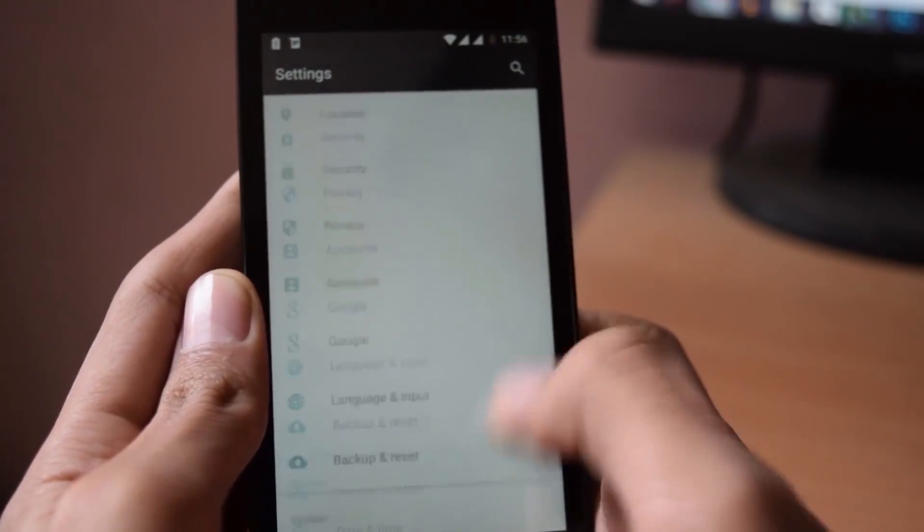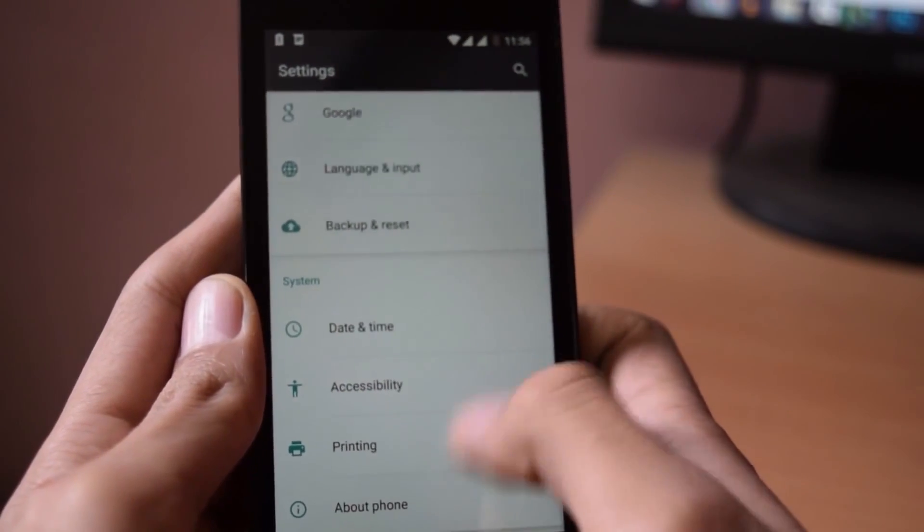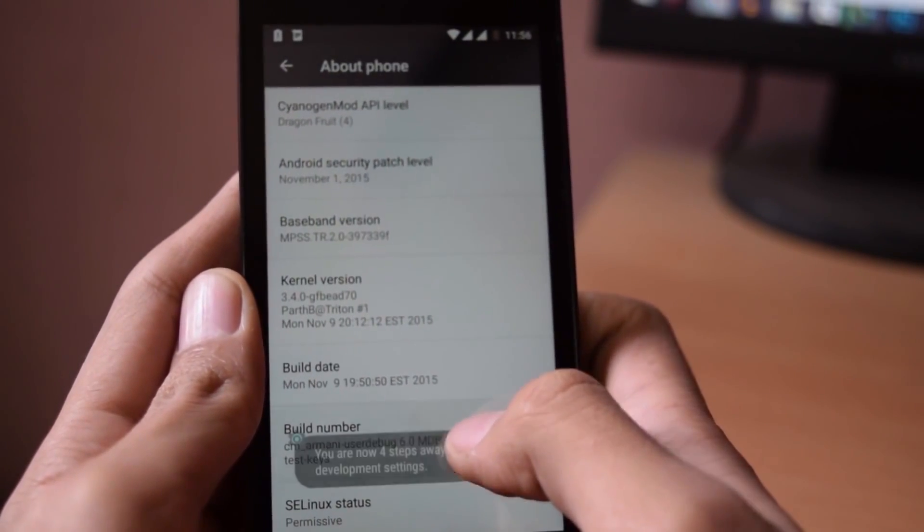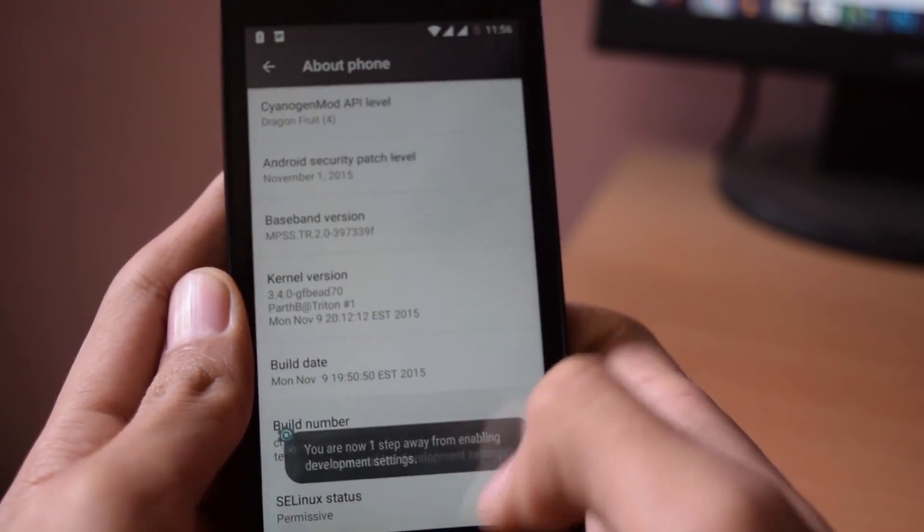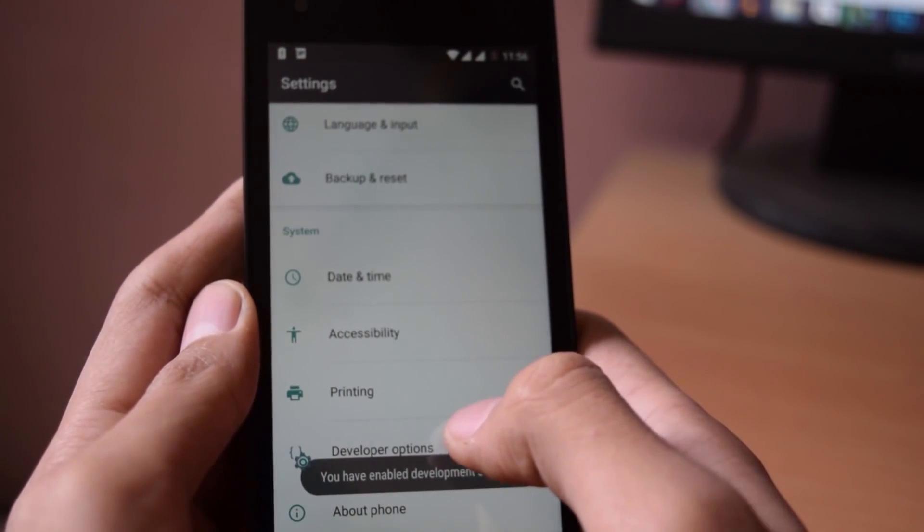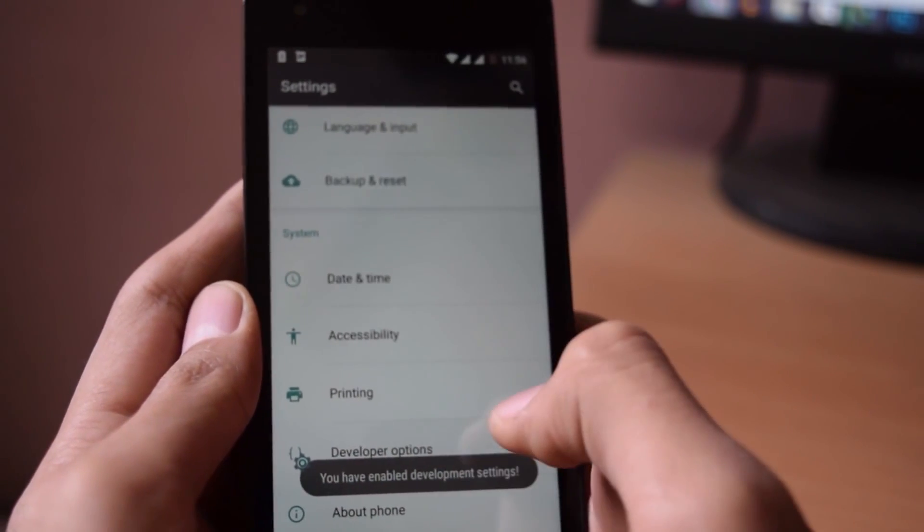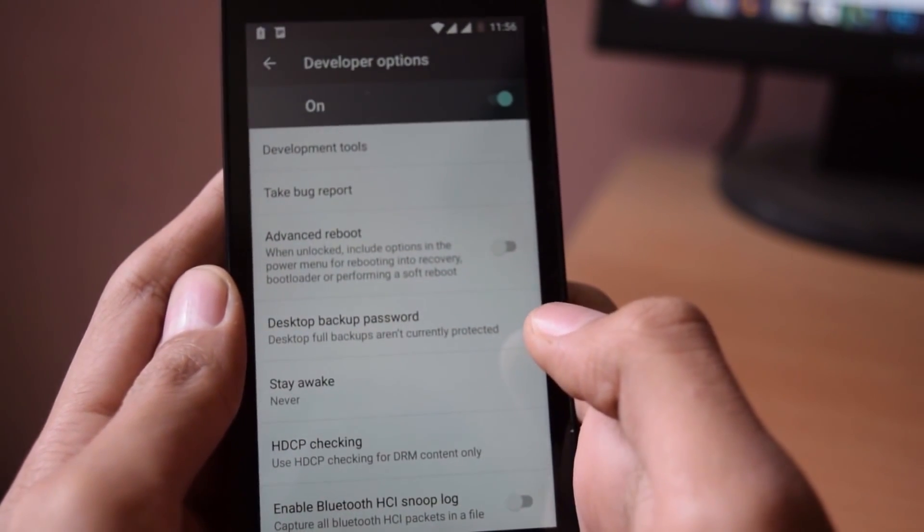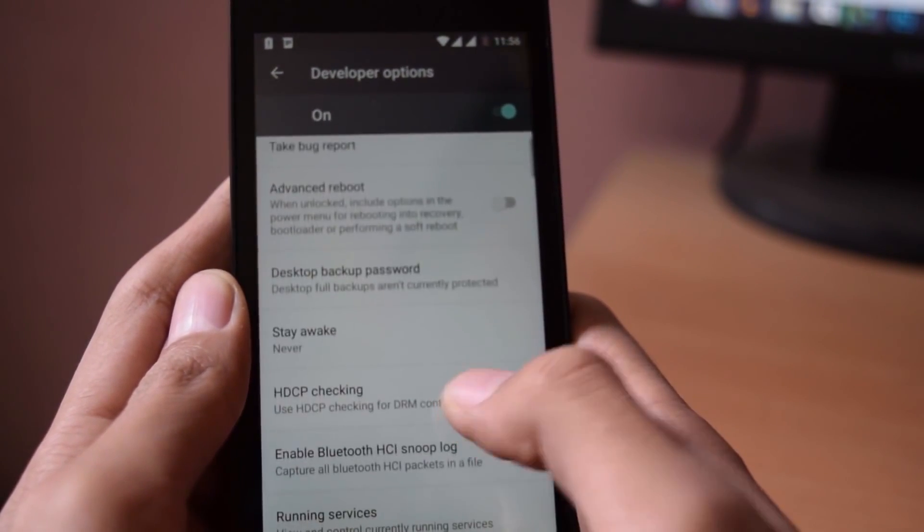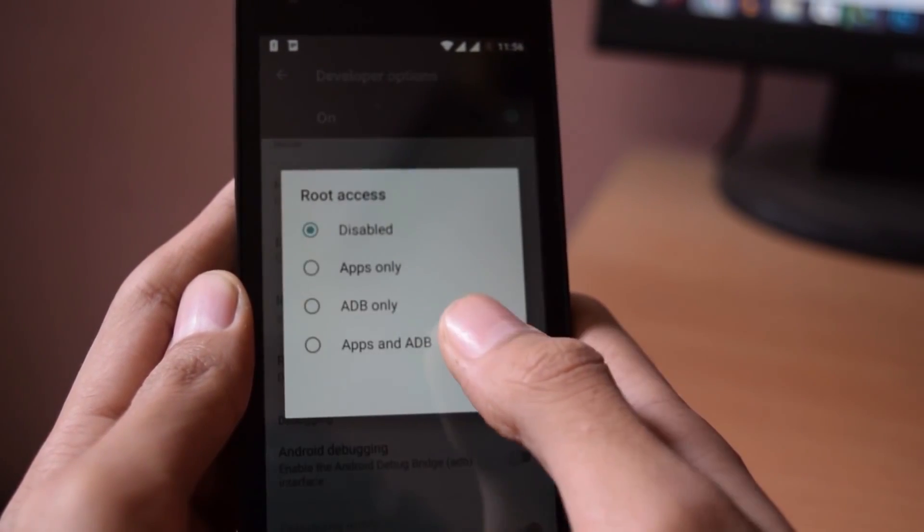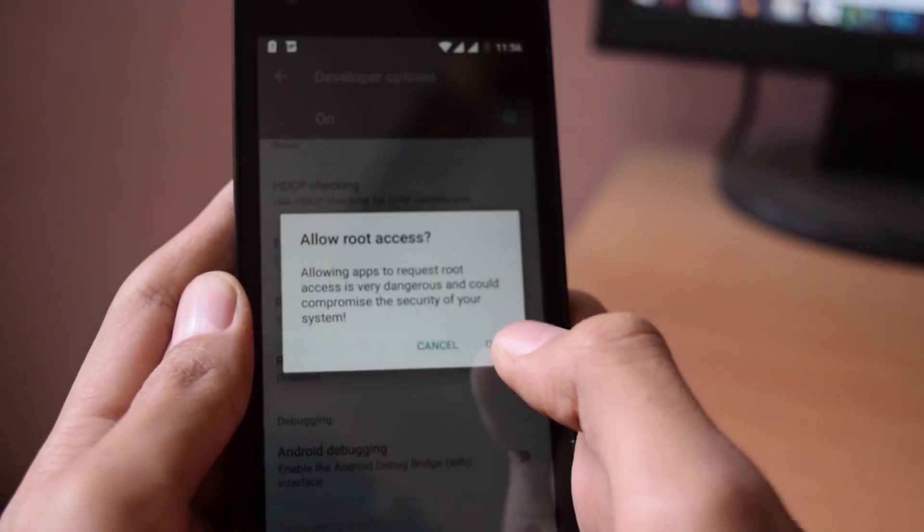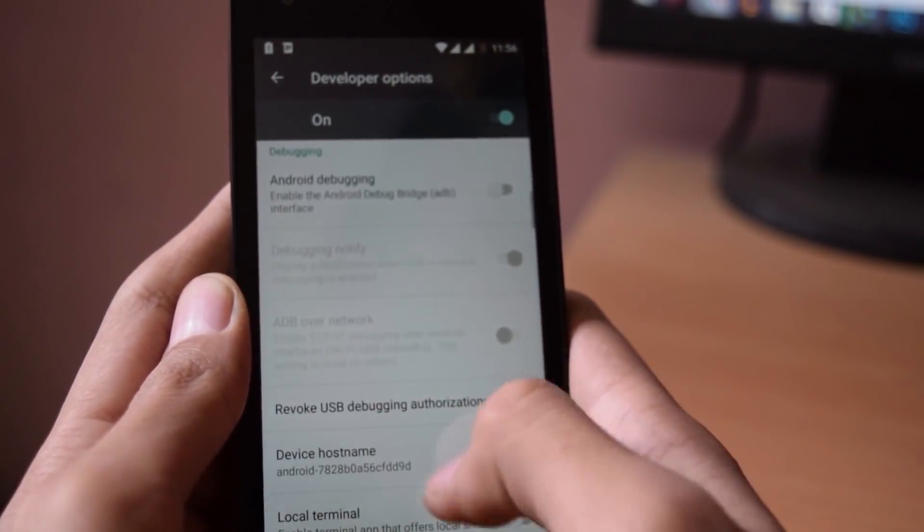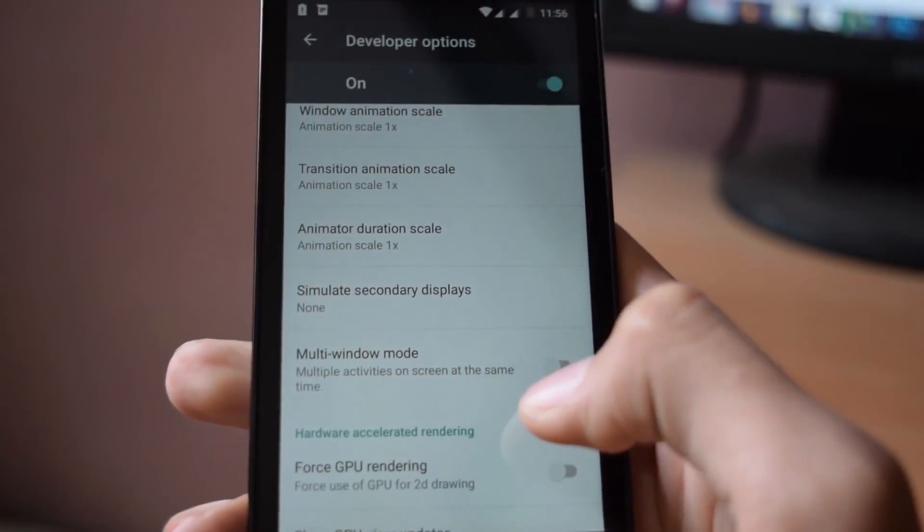And if you want root access in this ROM, then go into settings, then about phone option, tap the build number seven times. Now click on the back button, go into developer option, click on root access and set that to apps and ADB.